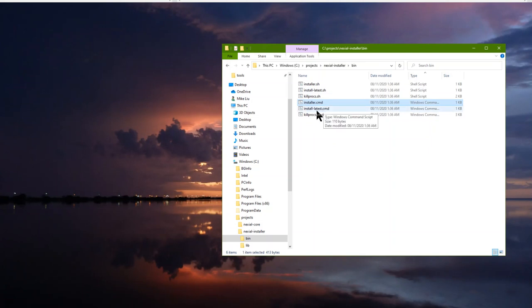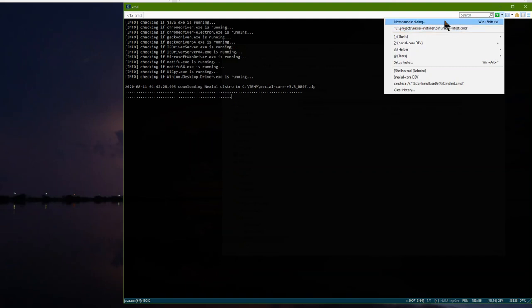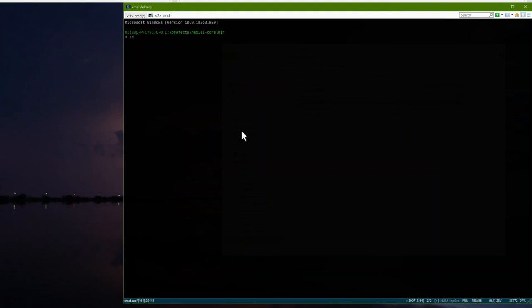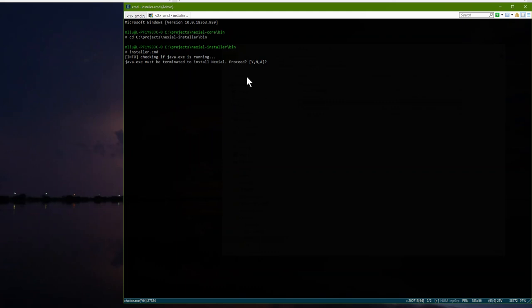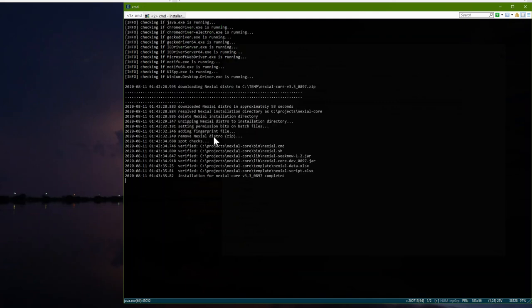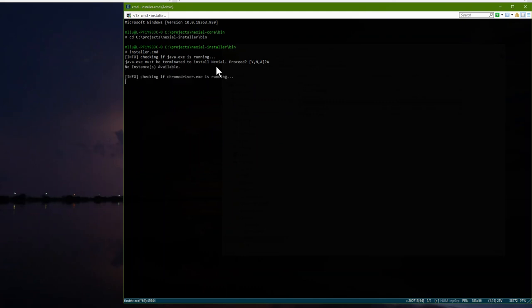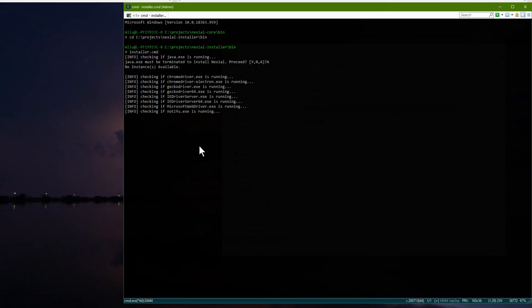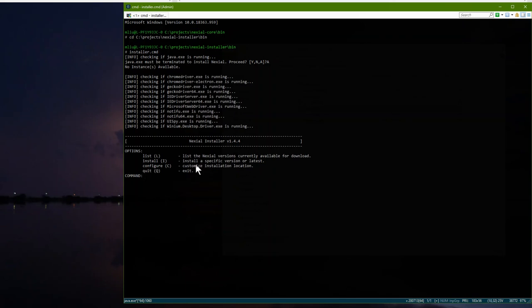Let's also look at the installer option, which is a little different from install_latest. Install_latest always installs the latest version, while the installer gives you a bit more options so you can decide what you want to do. Running it from the console gives you the same check to make sure Nexio is not running, followed by a prompt menu.